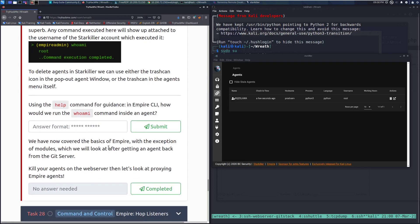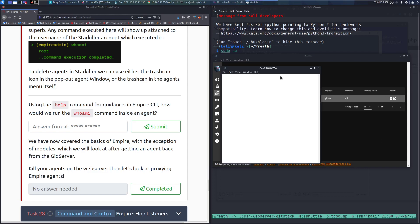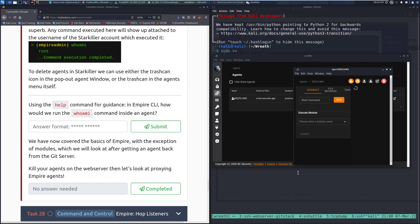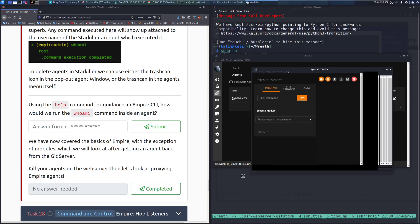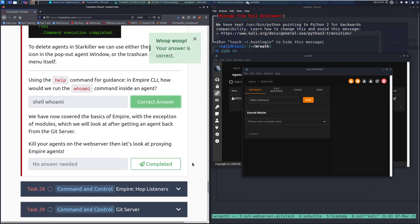Using the command for guidance in the Empire CLI, how would we run the whoami command inside of an agent? In this case, I'm going to take a look through the commands that we have. It looks like it's just going to be shell and then whoami, judging from this. And there we go.